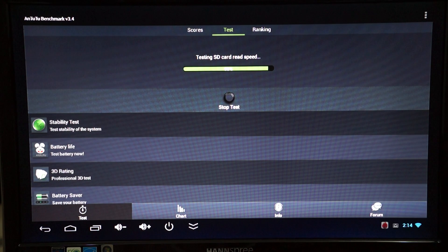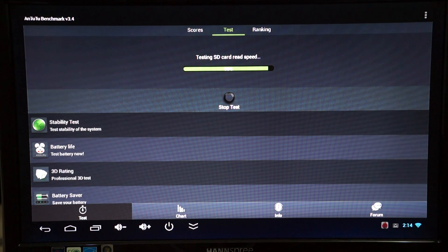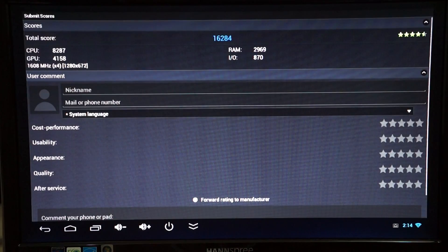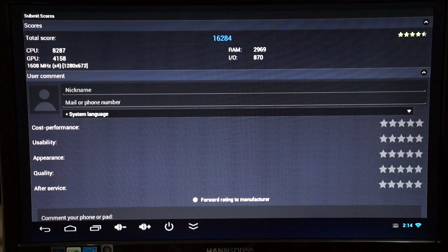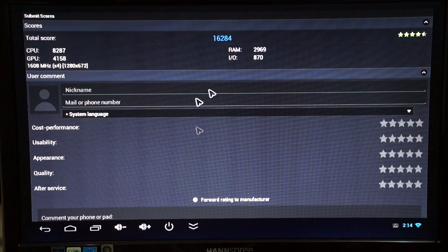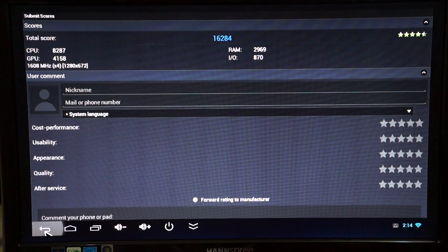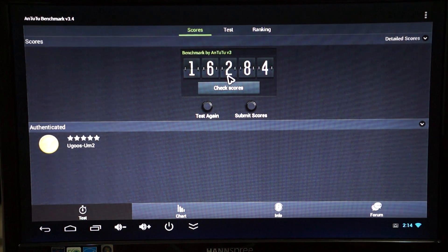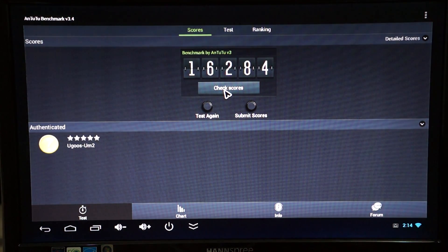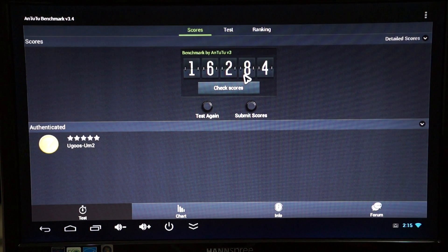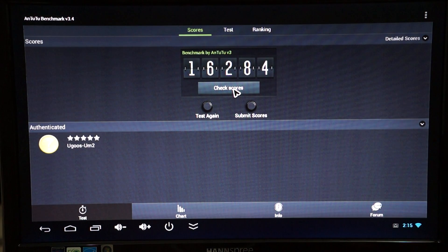93%. Wow. Okay. So this is basically the highest score I've seen for a TV dongle stick. My Android 4.2 TV. 16,284. I think this beats the Ugoos UT1 score.